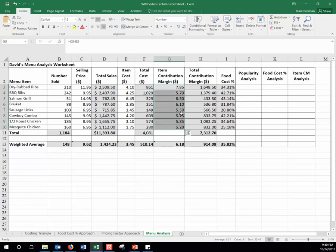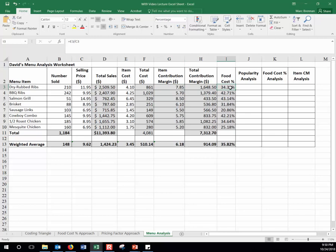Contribution margin is the profit you're making that can go towards all other expenses within your restaurant. Total contribution margin is how many you sold times the contribution margin per item. Food cost percentage, which we should feel comfortable with, is cost divided by sales times 100. The cell references are all there in the worksheet so you can get comfortable with that.